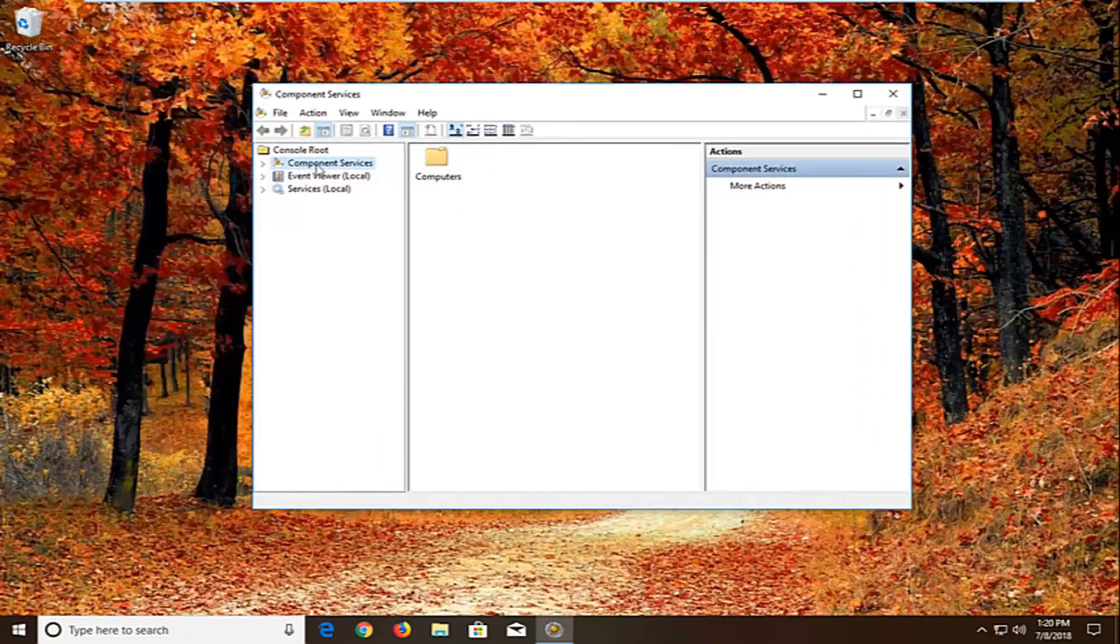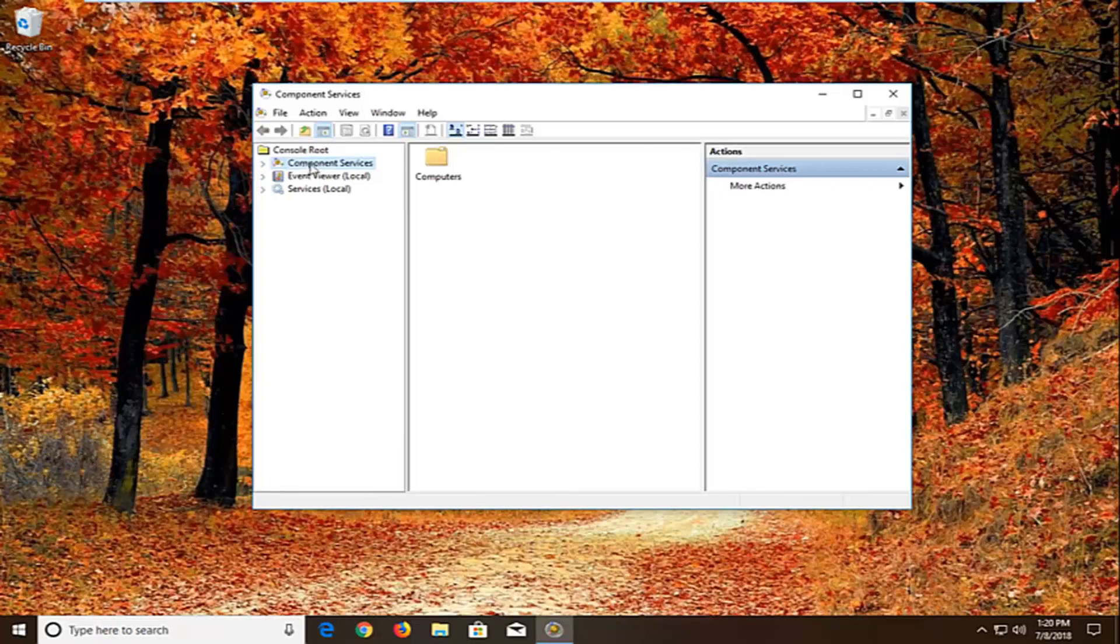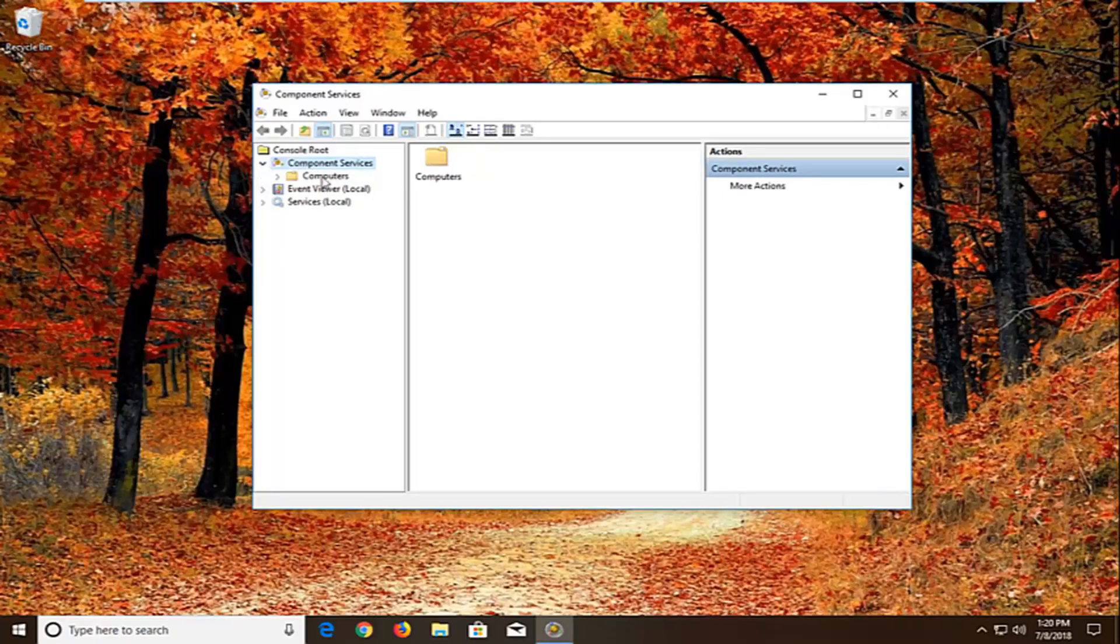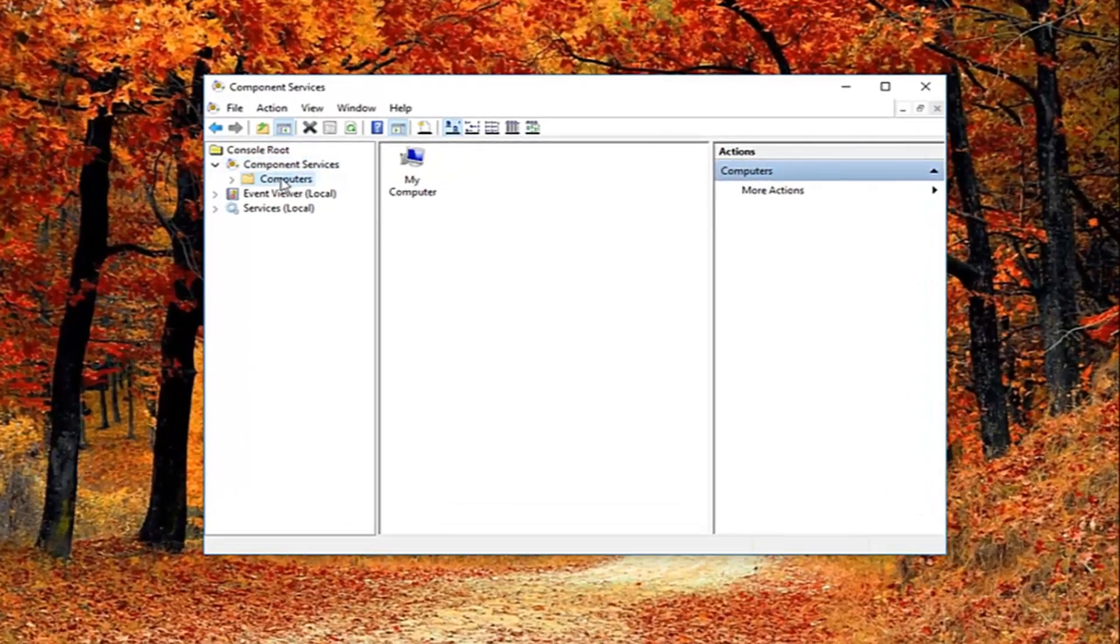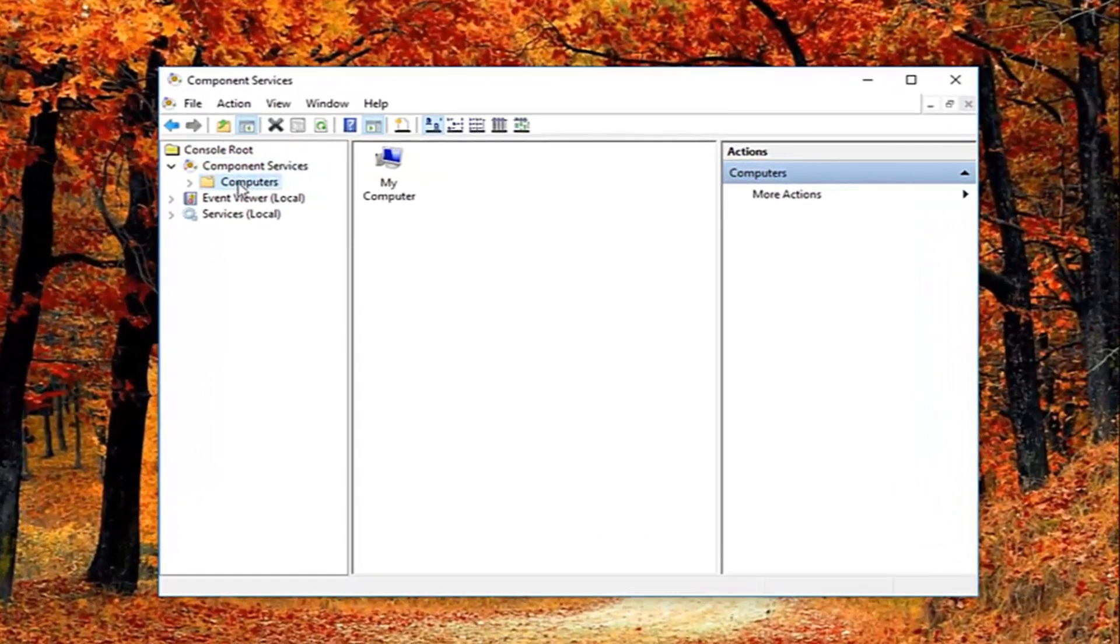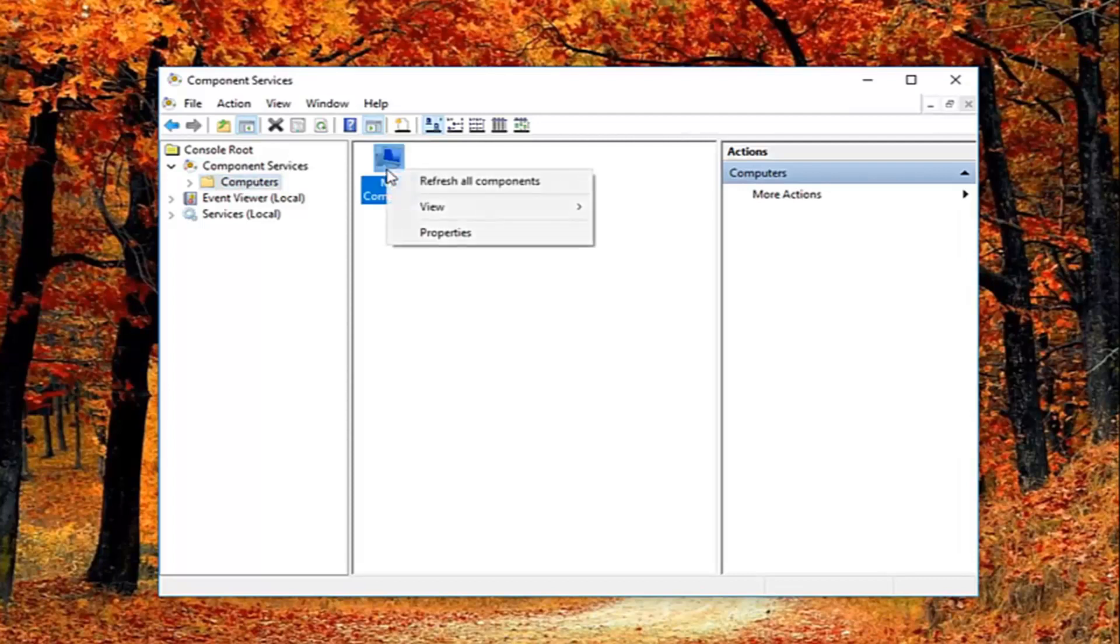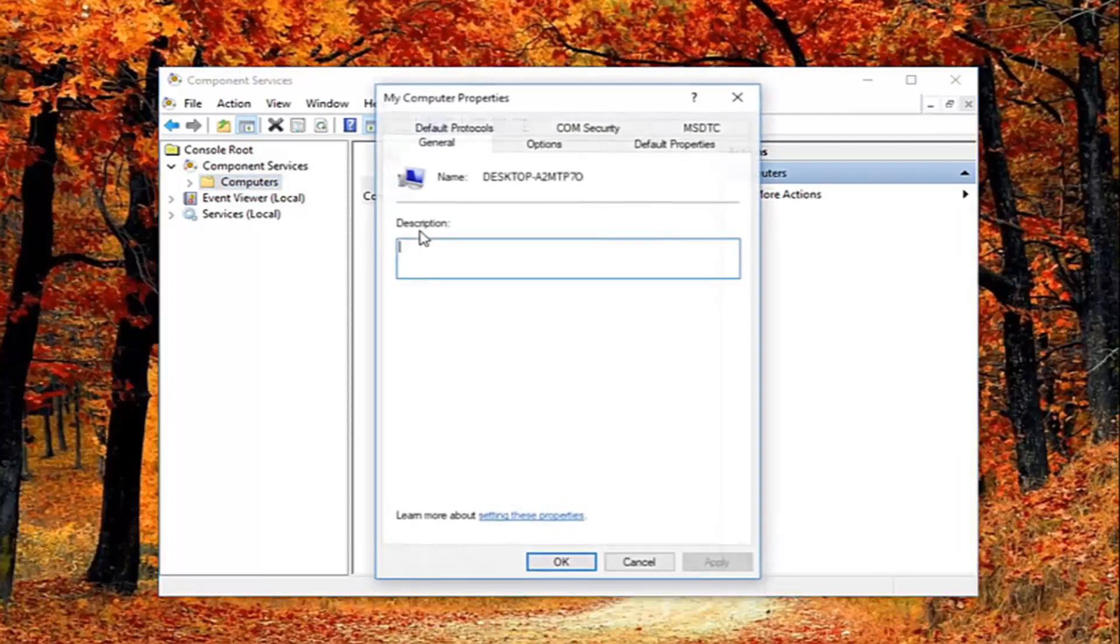You want to expand the component services section, either double click or left click the little arrow next to it. Then you want to left click on the computers folder right here. Now, on the right side, there should be something that says my computer. Right click on it and then left click on properties.